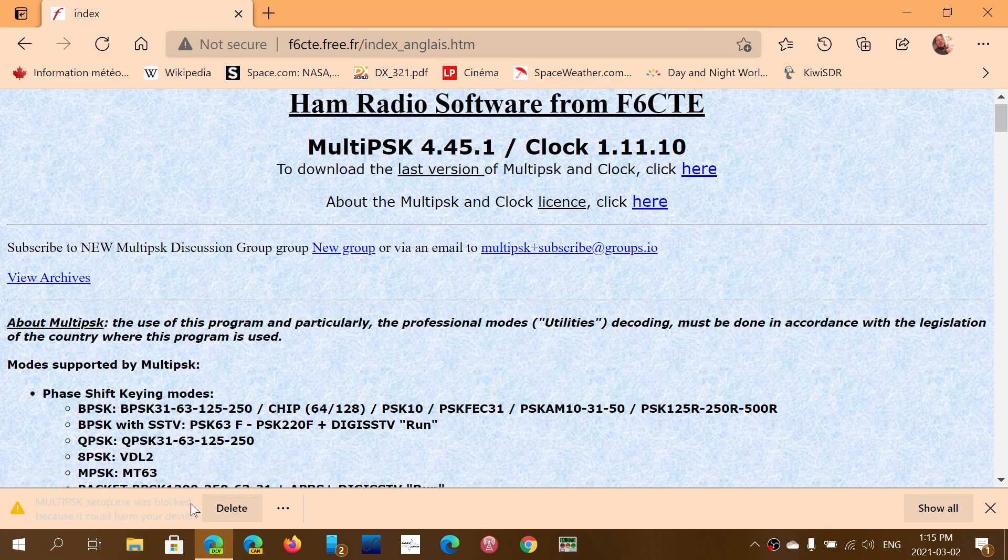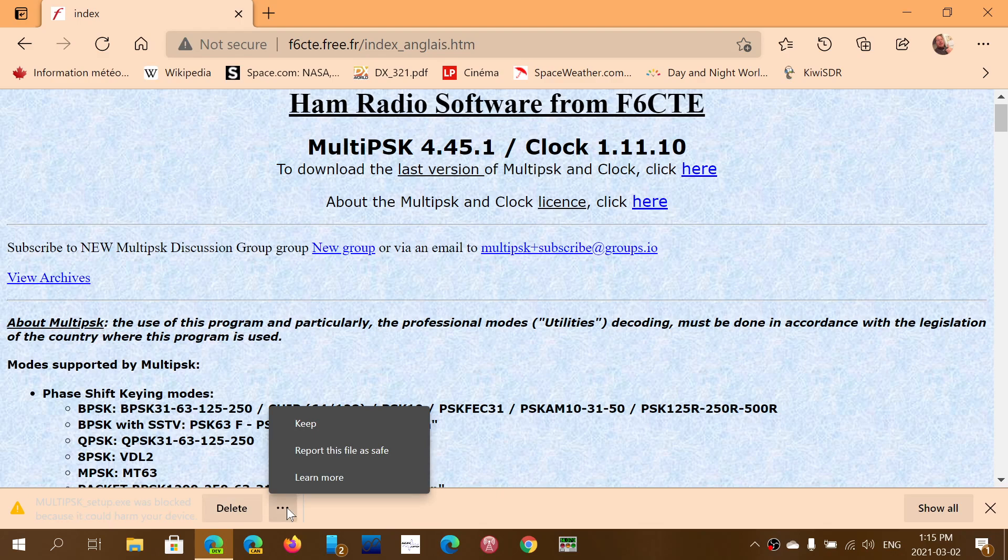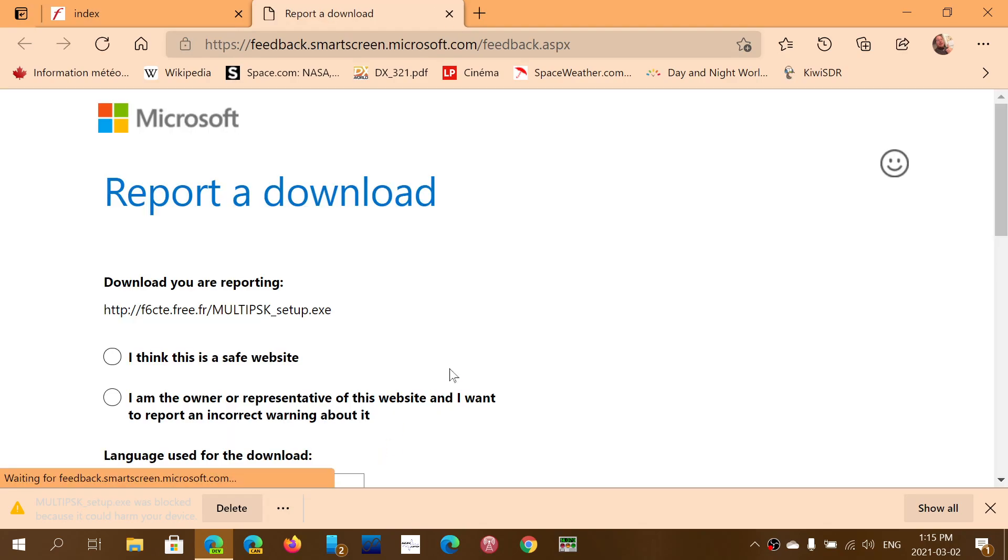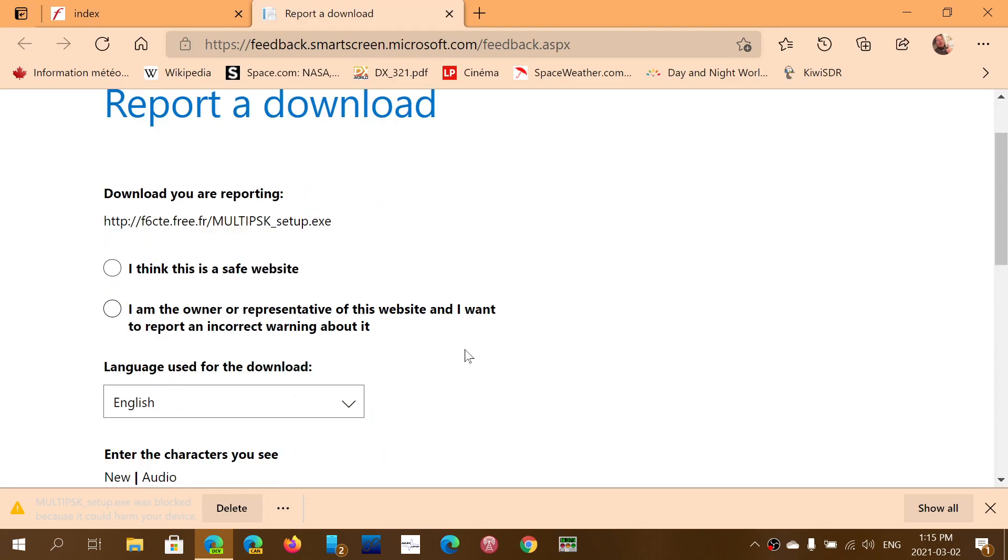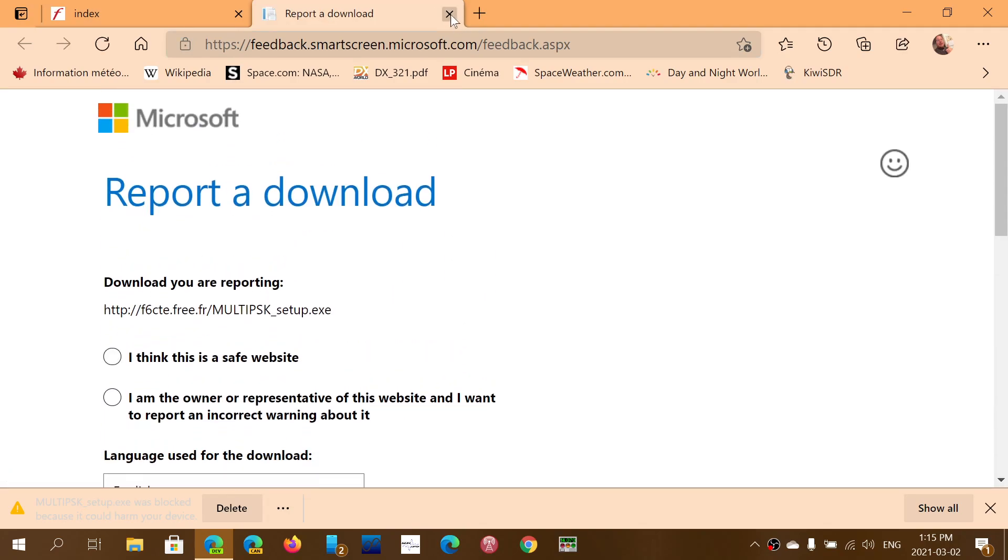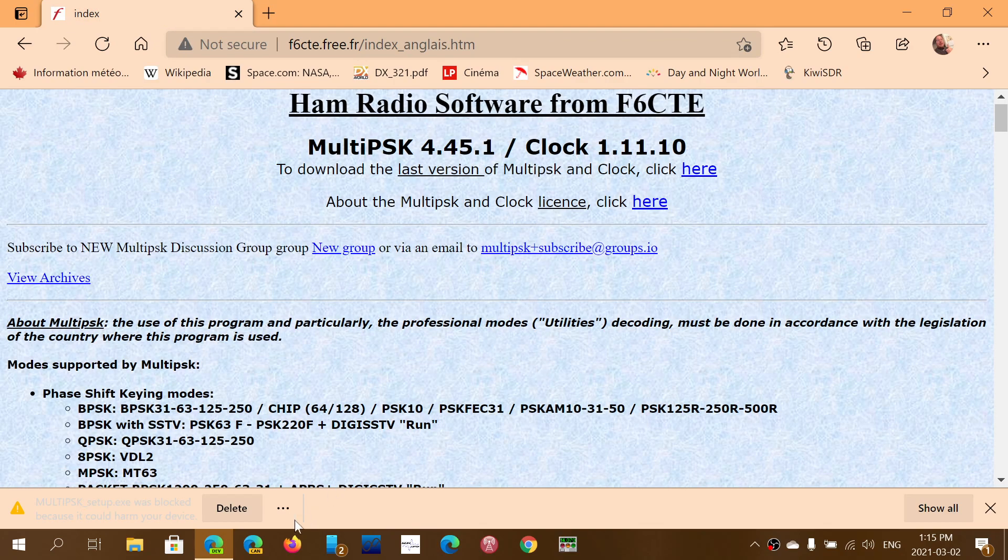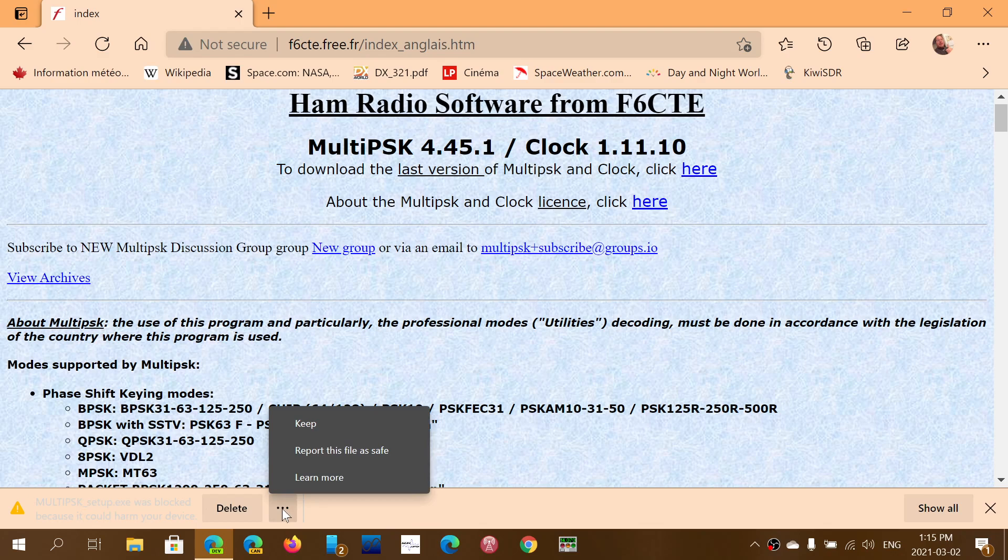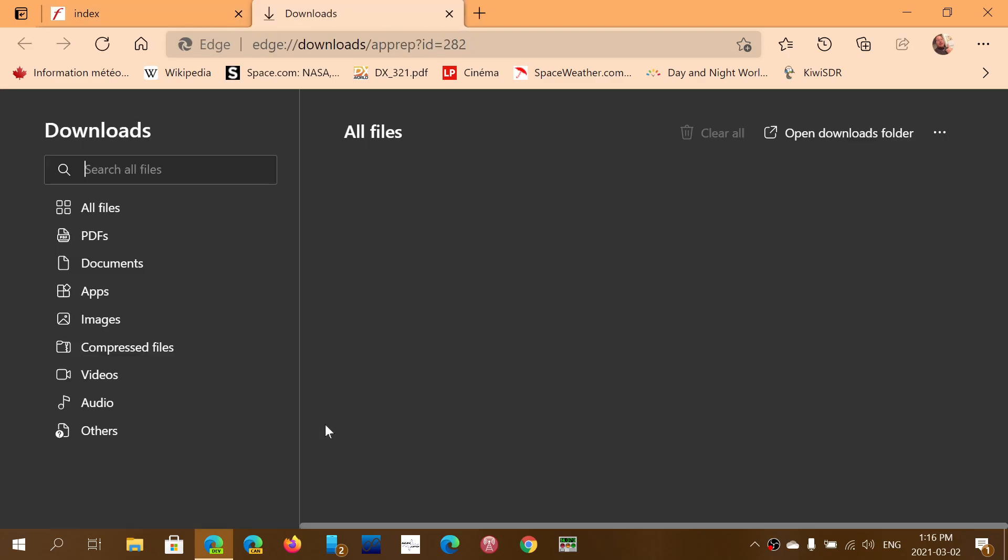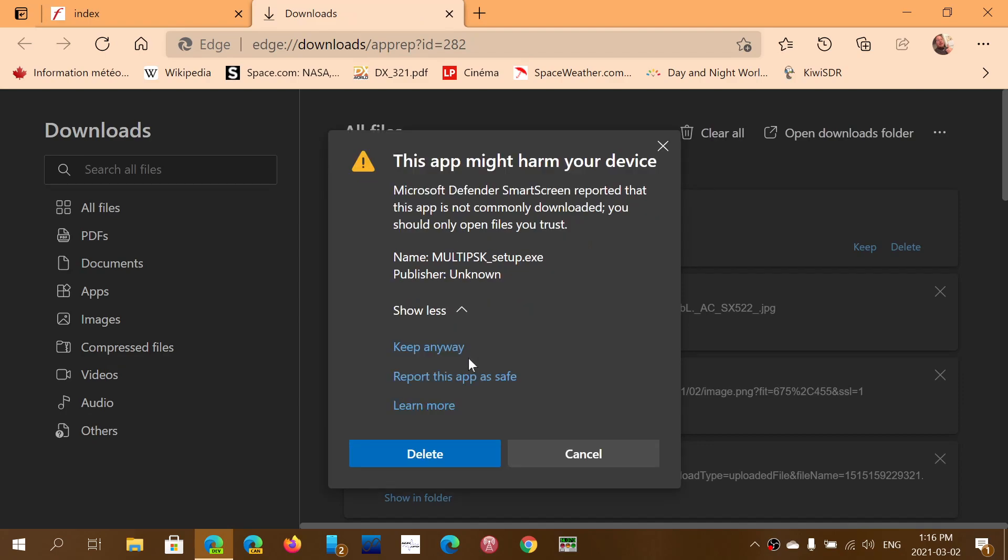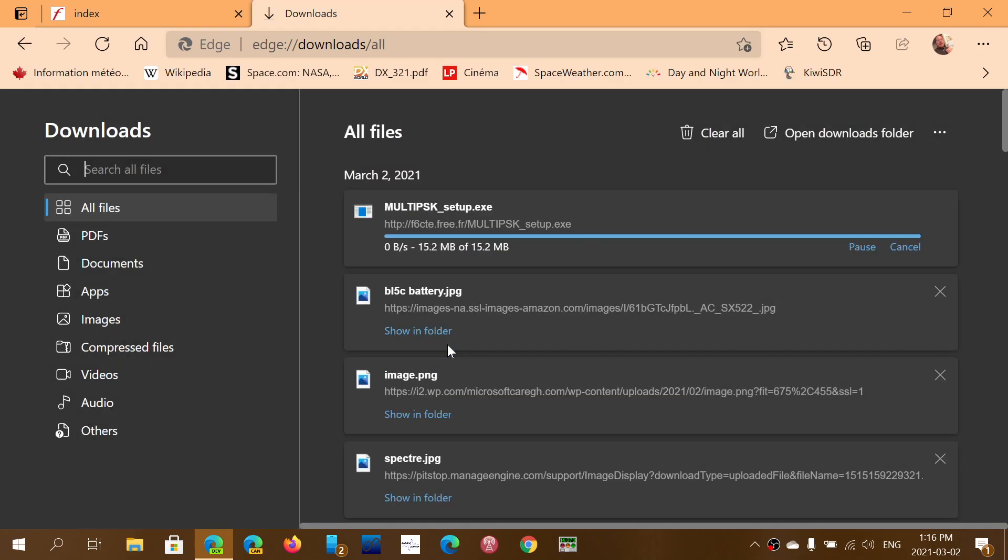You might see a message that pops up and says this could be dangerous software. Click report this file as safe because it is a safe file. It is simply because the software sometimes does not recognize it properly. You can press the keep button and you can say, of course, keep anyway.